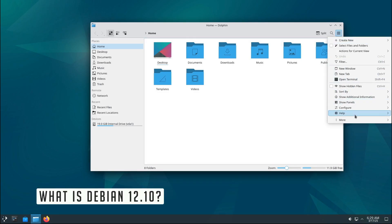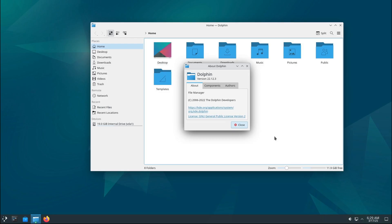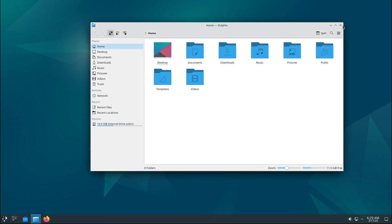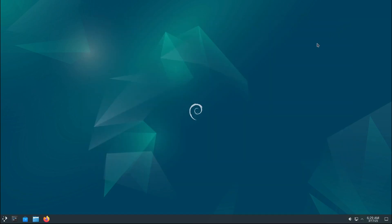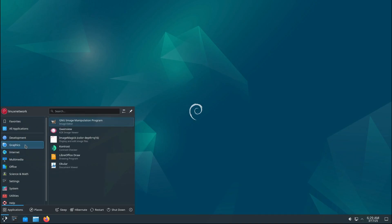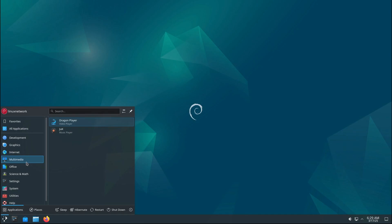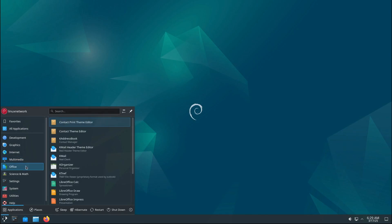So what exactly is Debian 12.10? Well, it's the ninth point release in the Debian 12 Bookworm series. For those who don't know, a point release is like a big update that bundles together bug fixes, security patches, and other improvements. Think of it as a tune-up for your operating system.